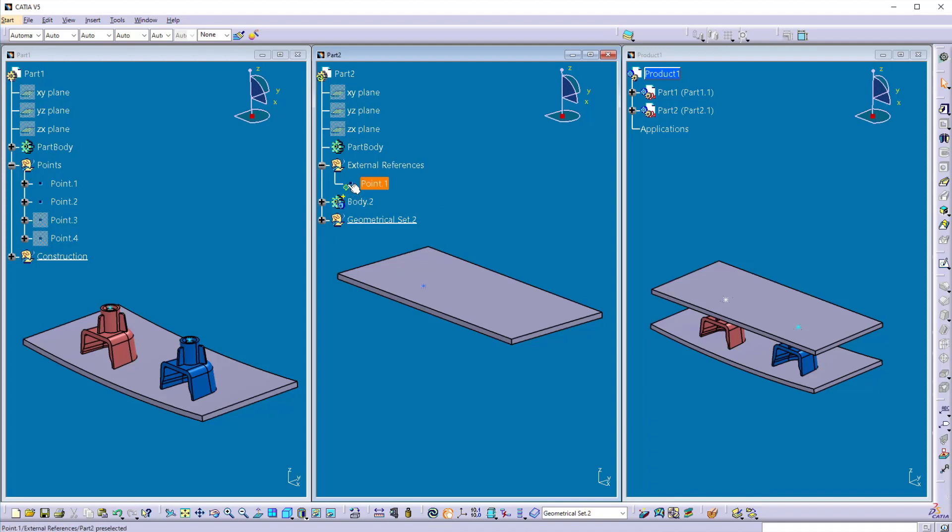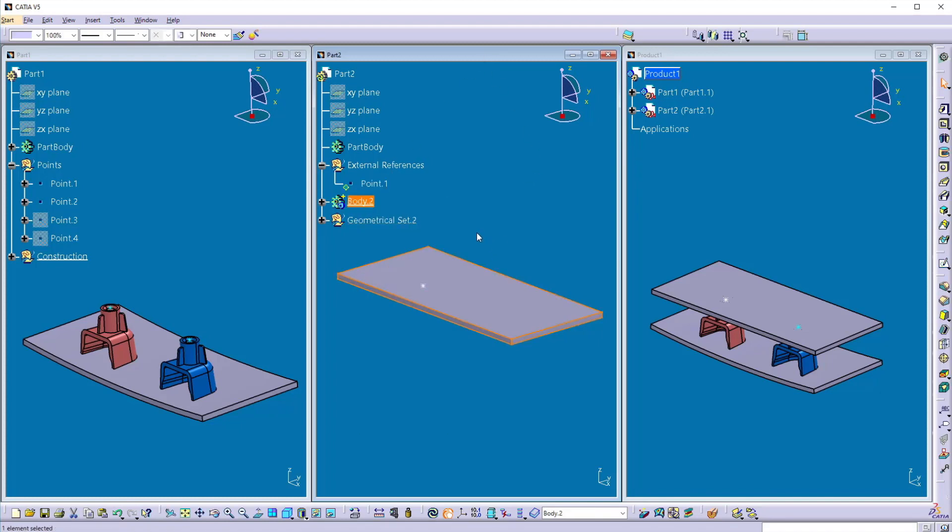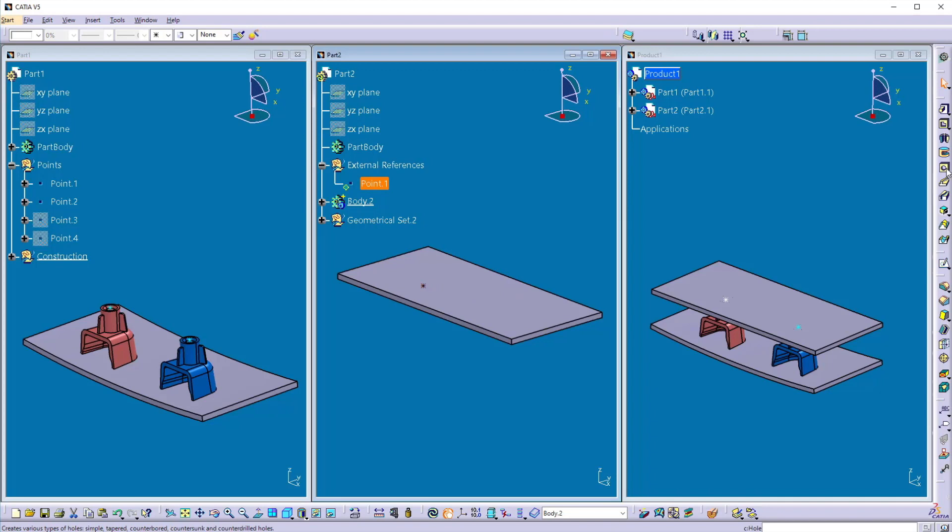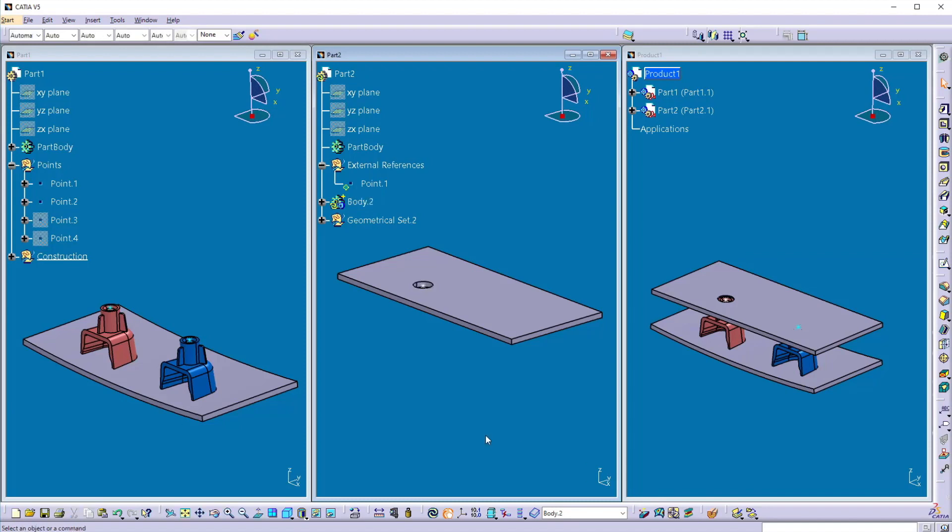You can see this green diamond mark on the element which represents this is a linked element. And the next thing I'm going to create, activate this part and activate working define body 2 and here select this point, select the hole and select the surface. Define a hole diameter as 8.5 millimeter and click OK. The first hole is created, you can see that into the assembly as well.